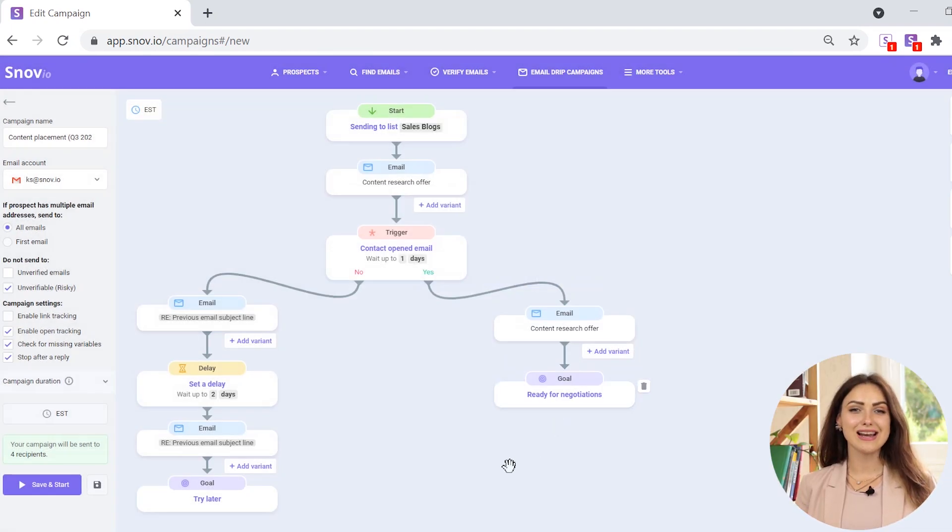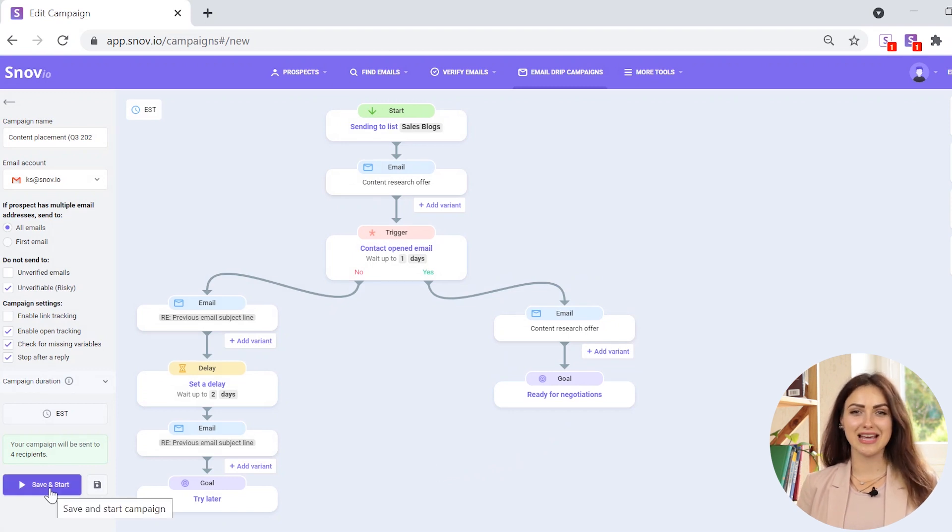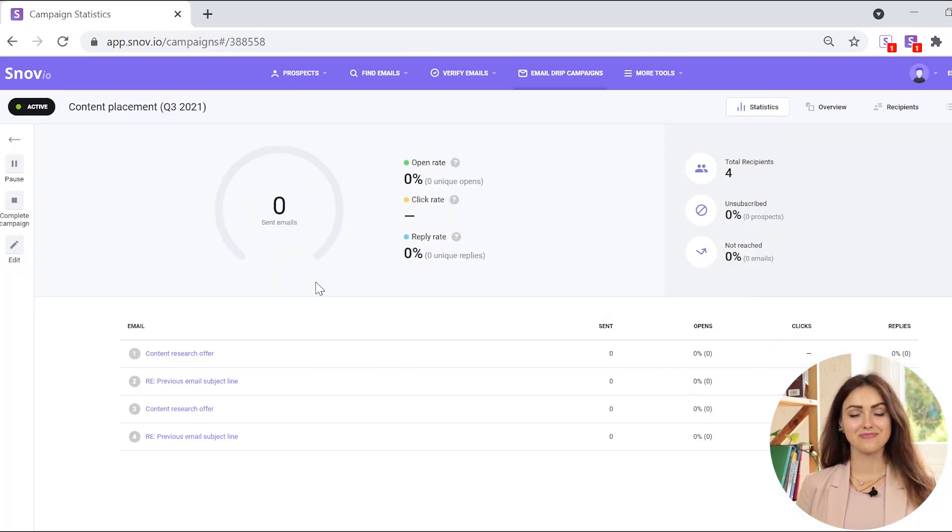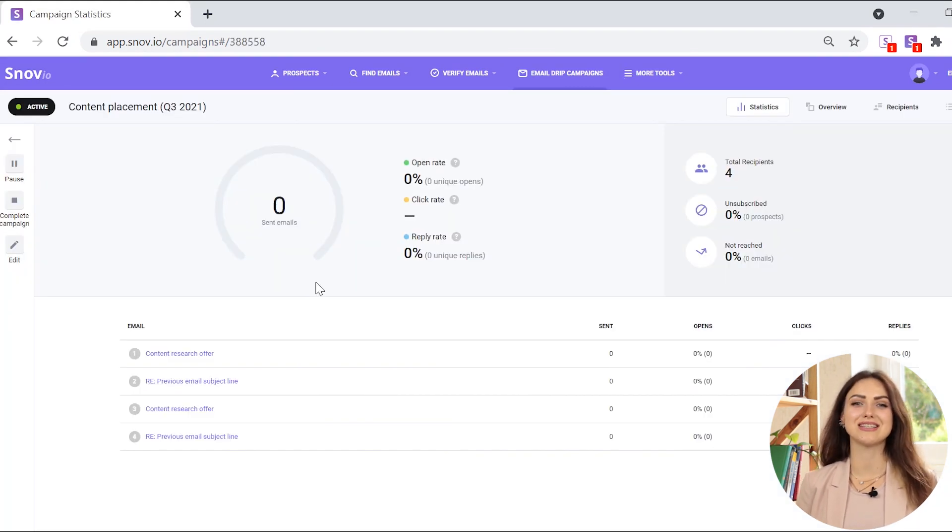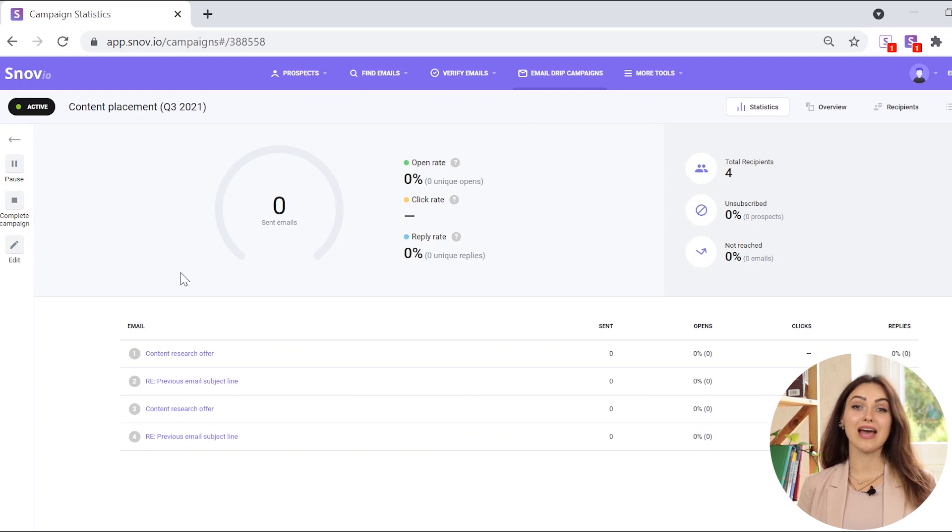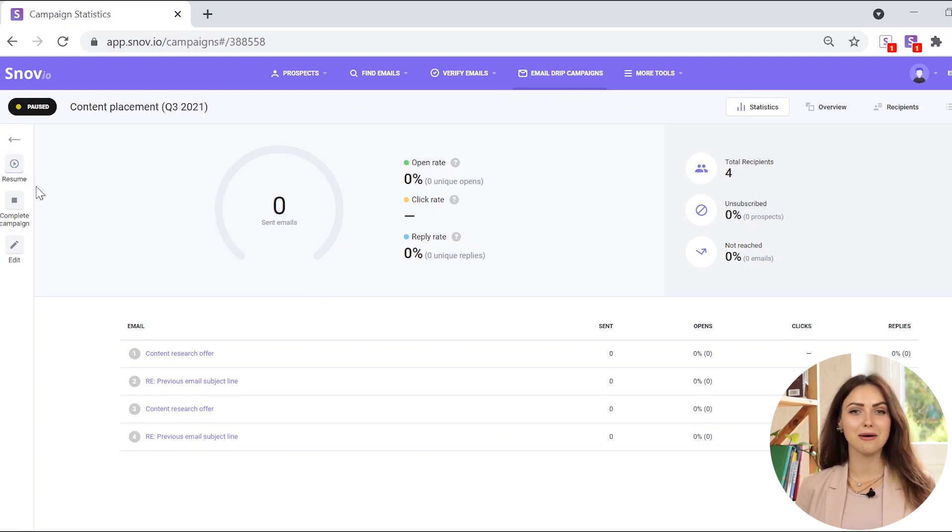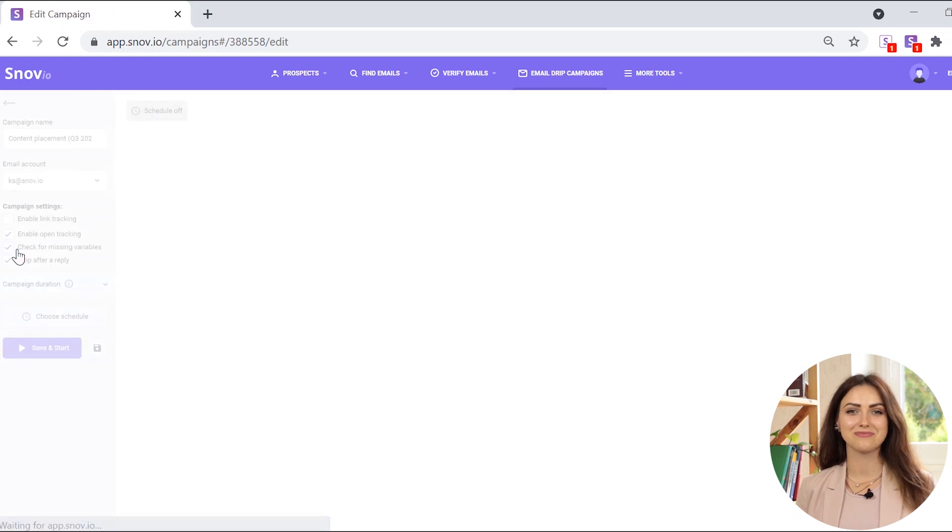If you are ready, start the campaign by clicking save and start. Of course, sometimes you will need to edit your campaign. To edit the active campaign, pause it in the campaigns tab and then click the edit.